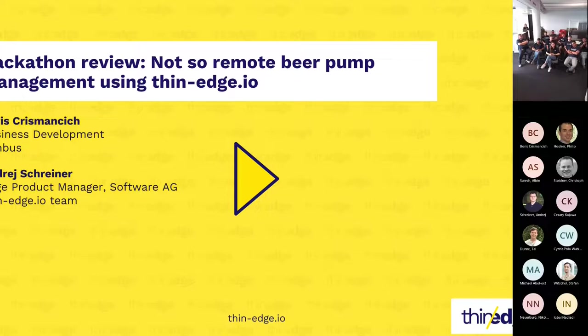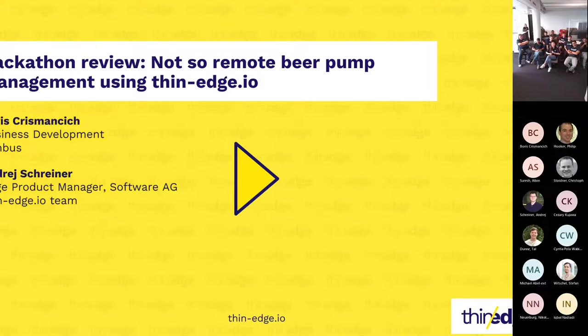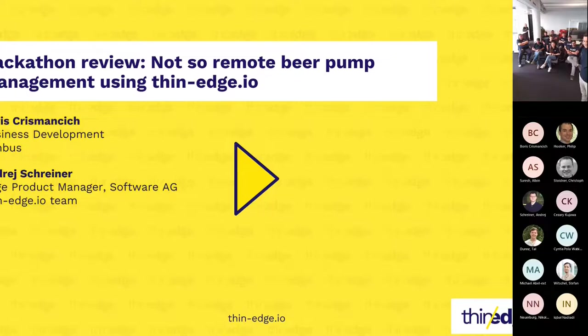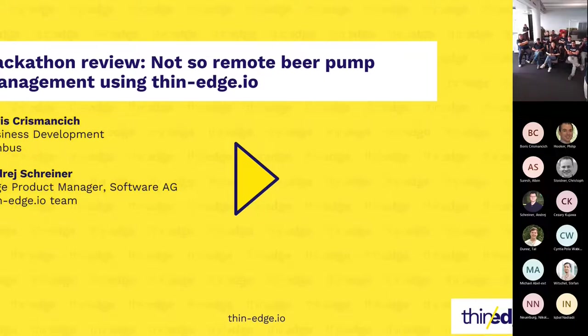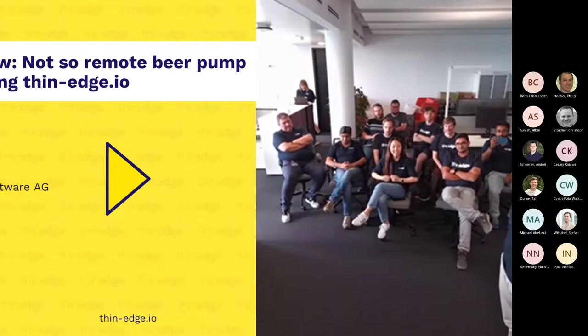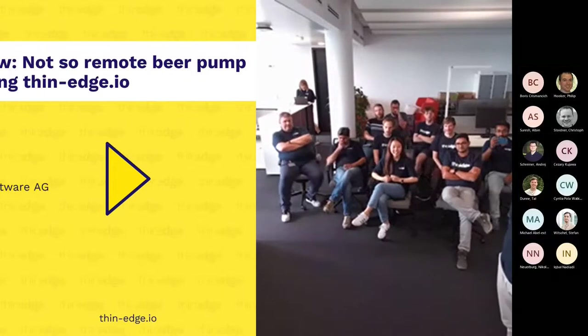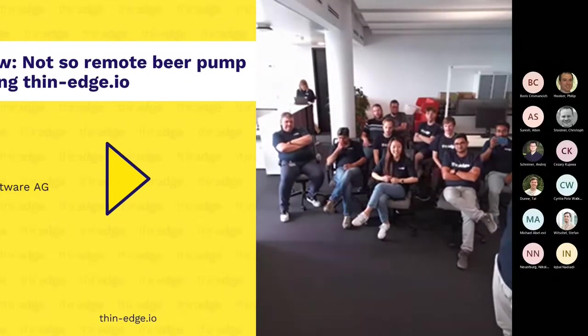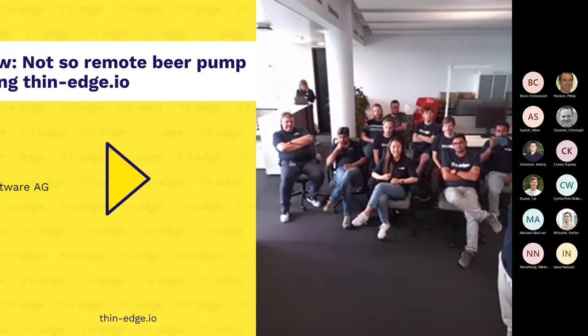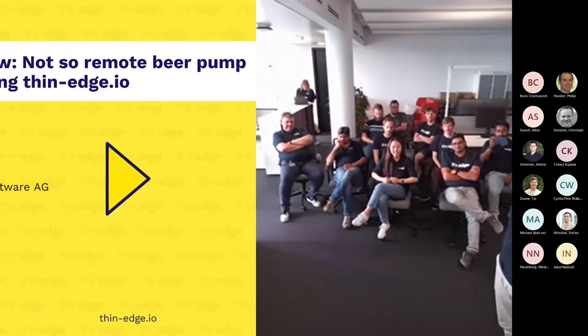Boris, I think you sit in Hamburg, right? We are here in Düsseldorf, and we were thinking about how can we enjoy this meetup situation together in the best way. Therefore, what Boris has done is he prepared a smart connected beer keg.